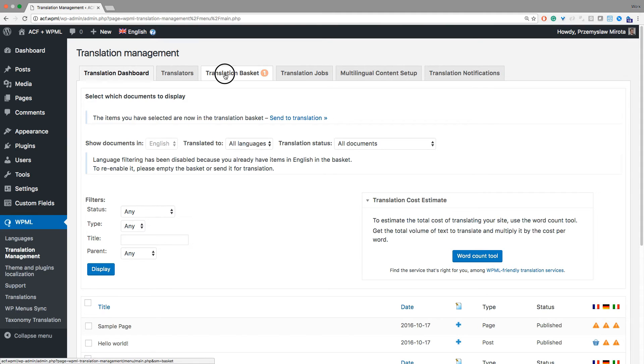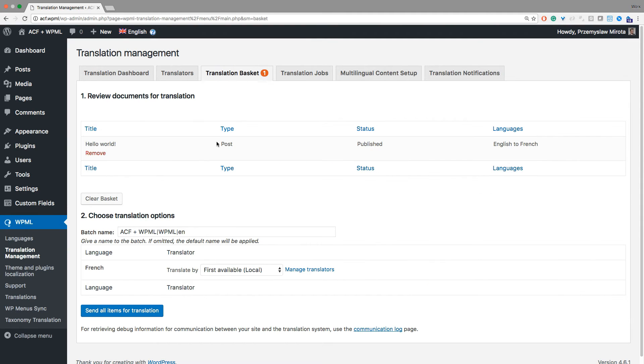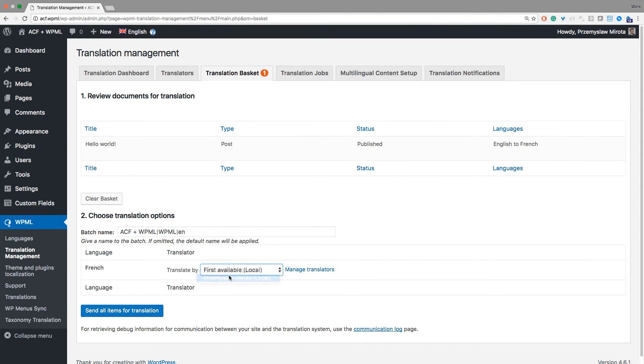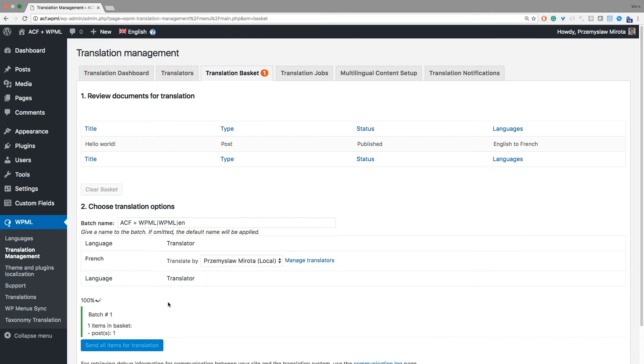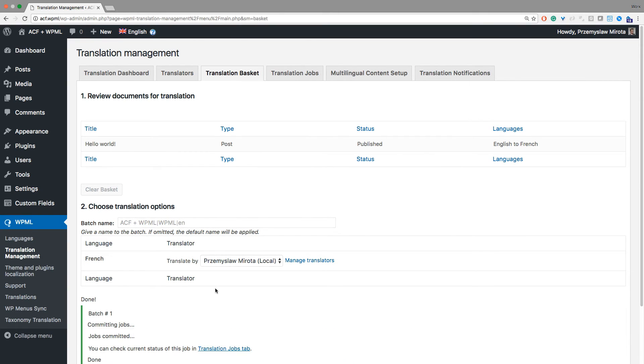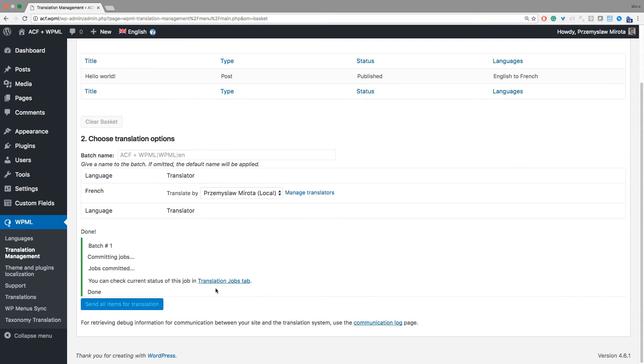Go to the translation basket and send it to the local translator. To show you that this field is included in the XLIFF file, I will export it.